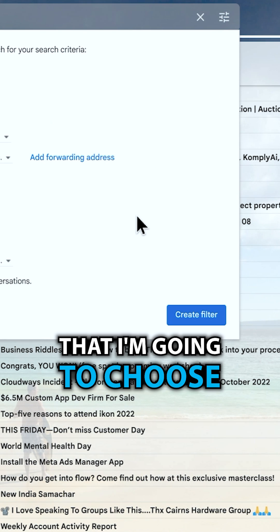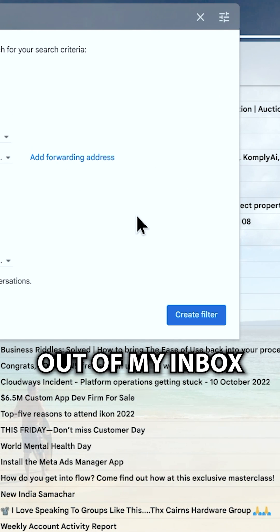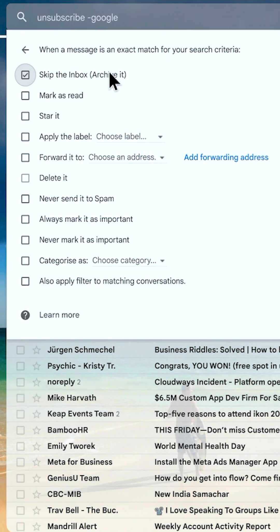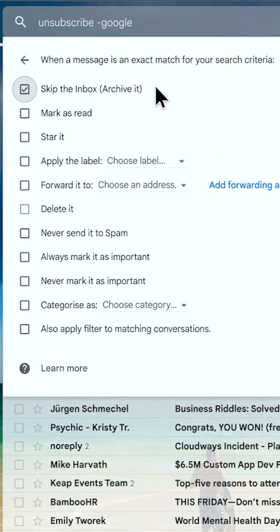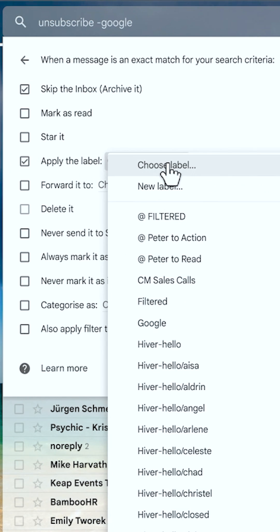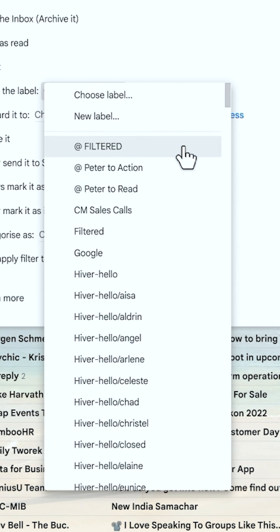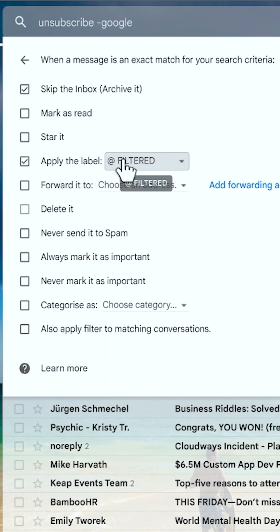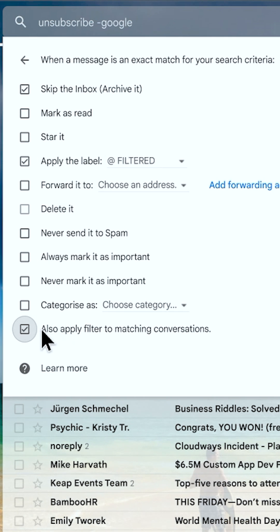There are three settings I'm going to choose in this filter to move things out of my inbox. Number one, I'm going to choose to skip the inbox — that's effectively archiving it. Number two, I'm going to apply a label. You can call it whatever you want — 'filtered', or put an @ sign so it appears at the top — but I'm going to apply the label 'filter'. And then importantly, at the bottom, I'm going to click 'Apply this filter to matching conversations', which will retroactively apply this filter to anything that appeared in this search.